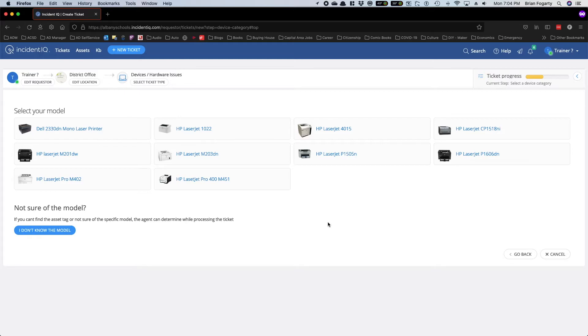Next, you'll be presented with the common models of printers we use. Select the one appropriate to your room or office. In our case, we'll just select the first one here.